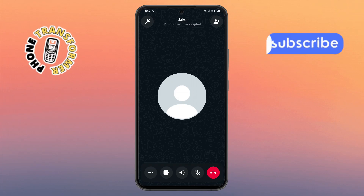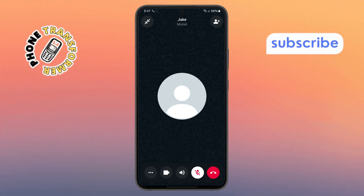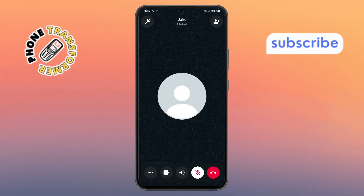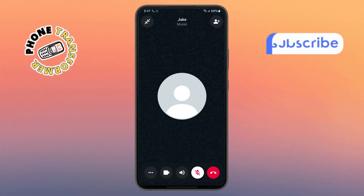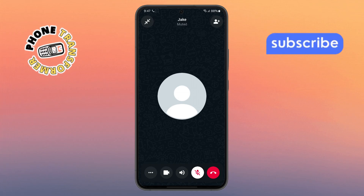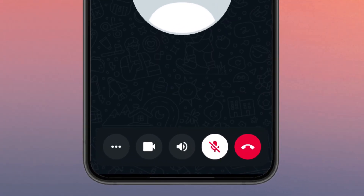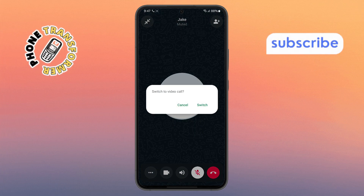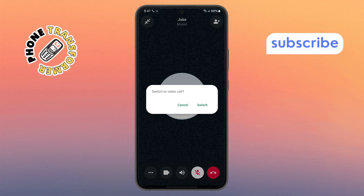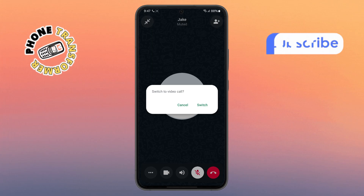Step four. Once the voice call is connected, you'll see a few icons on the screen. If you want to switch to a video call during your conversation, look for the camera icon at the bottom of the screen and tap it. This button lets you request to turn the voice call into a video call instantly.